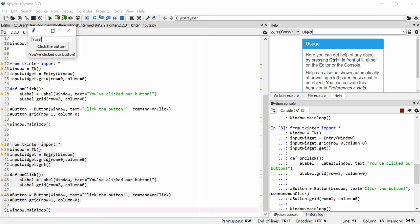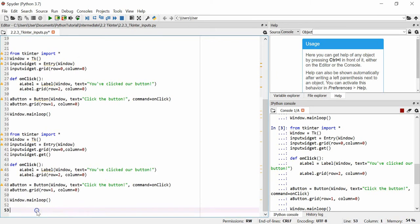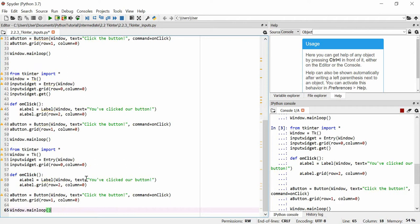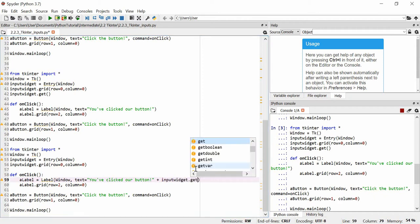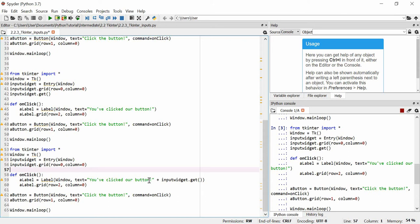Next we're actually going to use that value. We're going to say the text is equal to 'you've clicked our button' plus input_widget.get(). So what's happening is our input widget takes some text, then when we click the button the on_click function produces a label with 'you've clicked our button' concatenated with whatever text we've input — because it gets that text using input_widget.get().